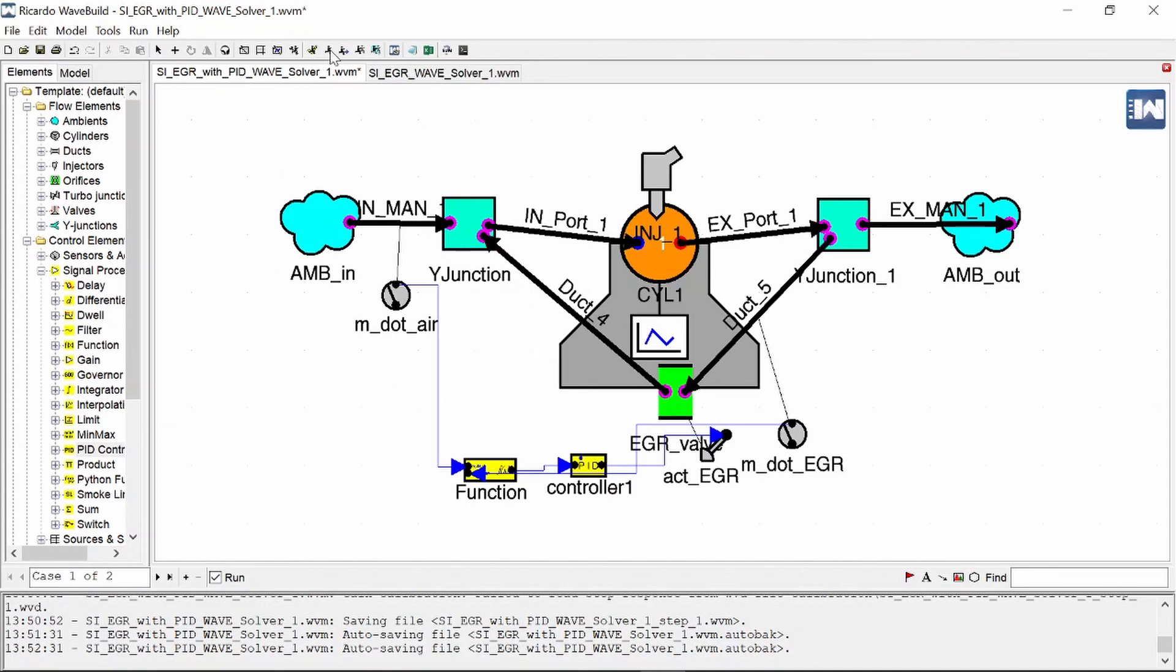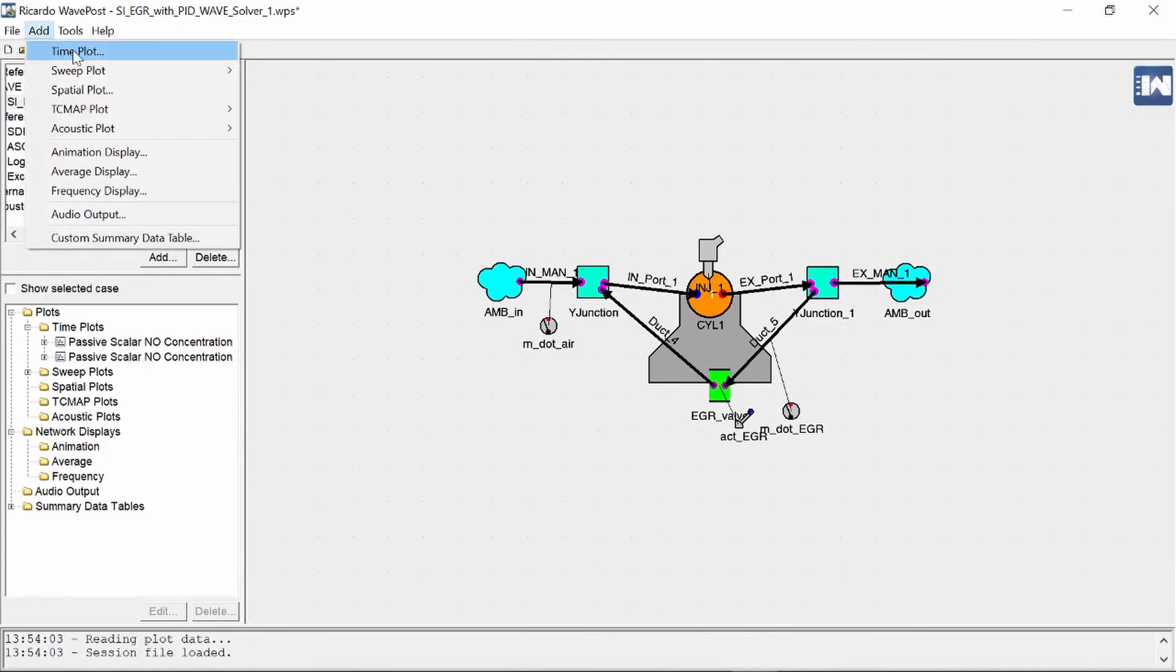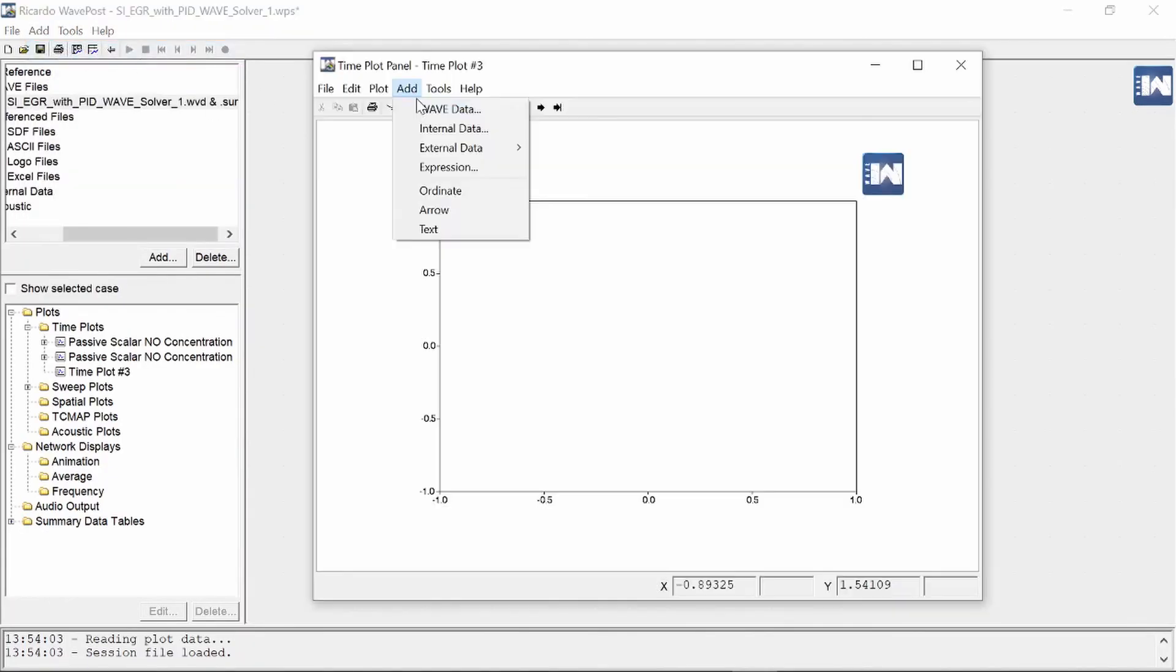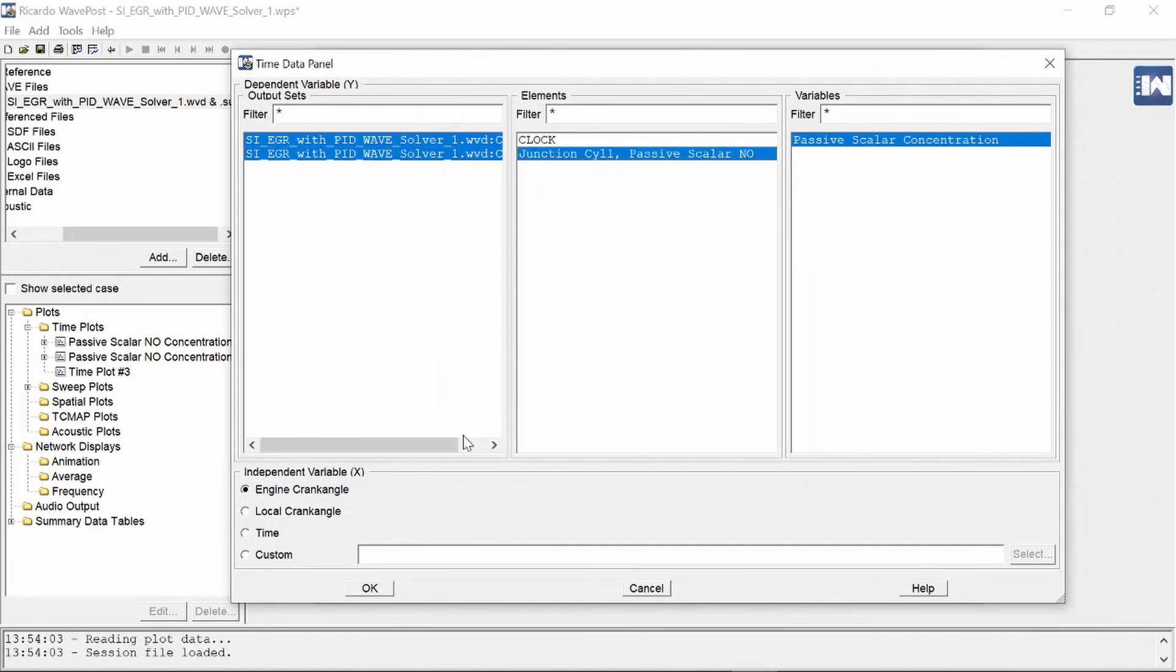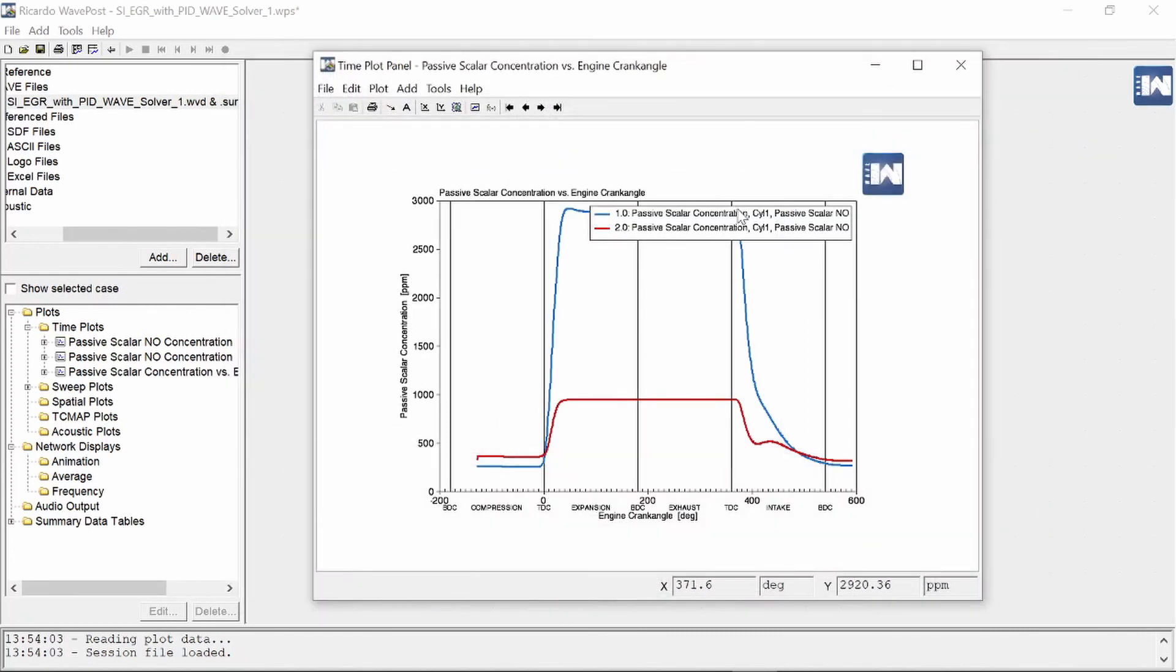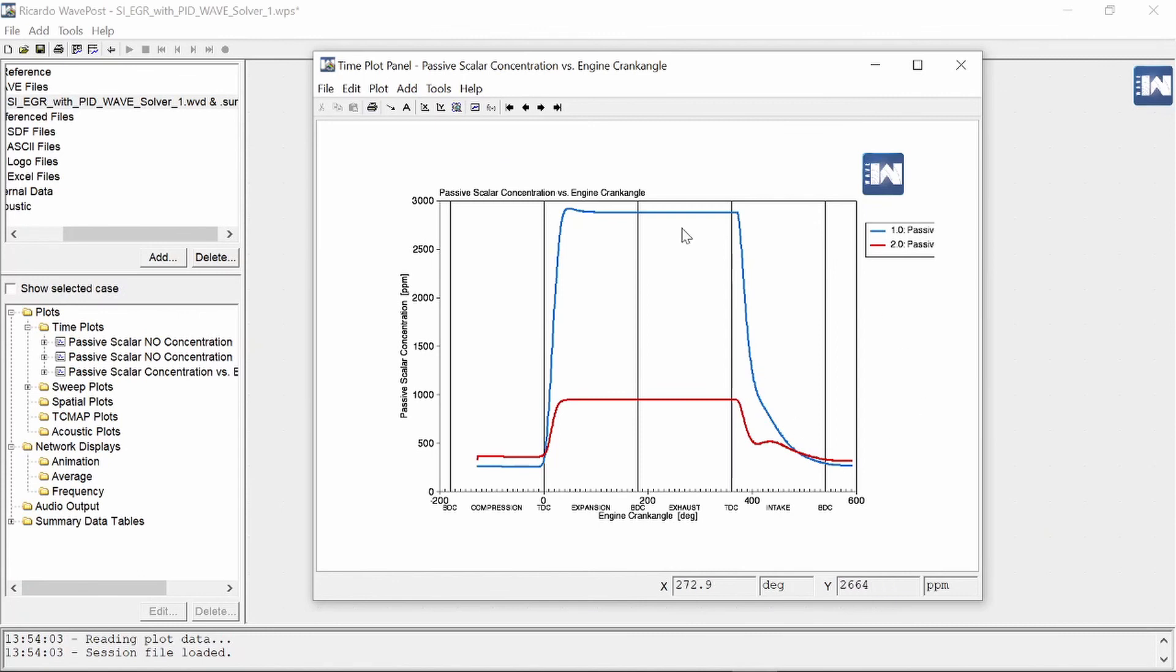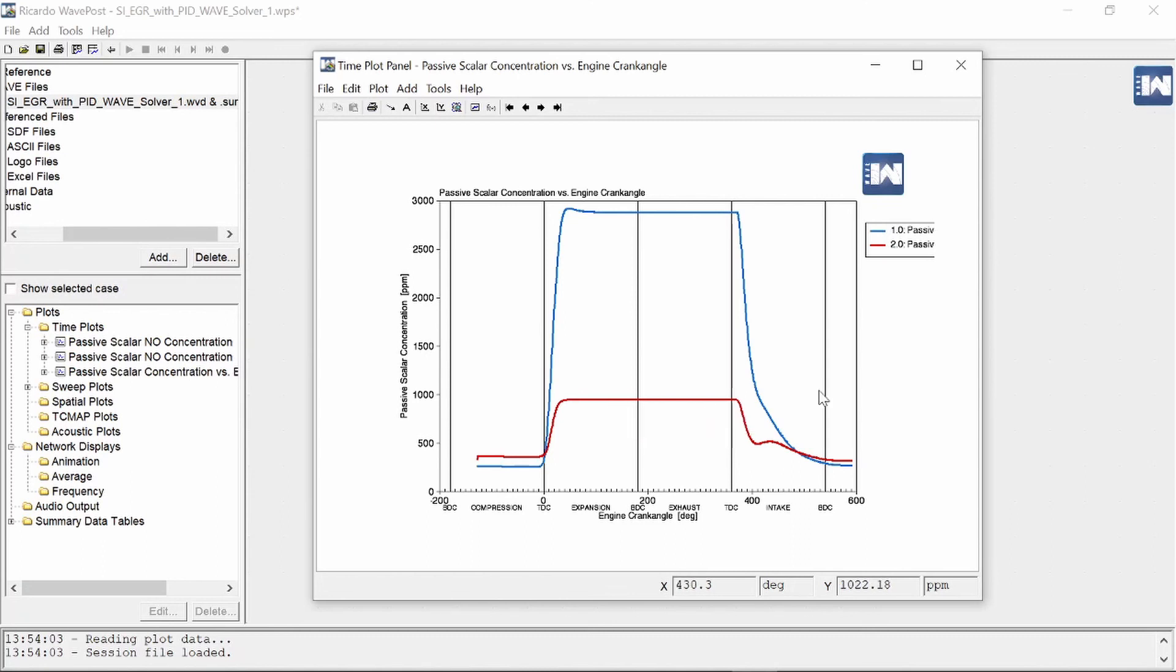So we can press run and when we head over to wave post we can add another time sweep graph and we can add some wave data two cases. I'm interested in the NOx concentration and you can clearly see case number one which was five percent EGR has got a much higher NOx concentration compared to case two which has got 30 percent EGR which has just got about under a thousand parts per million of NOx.